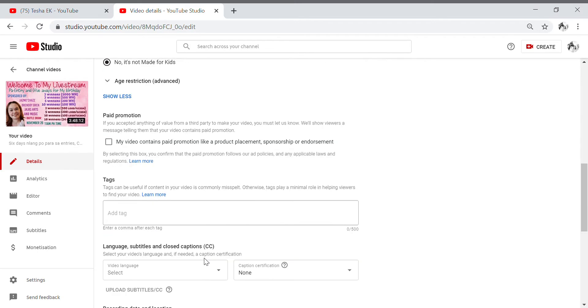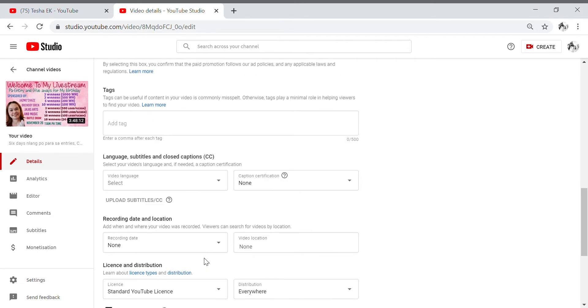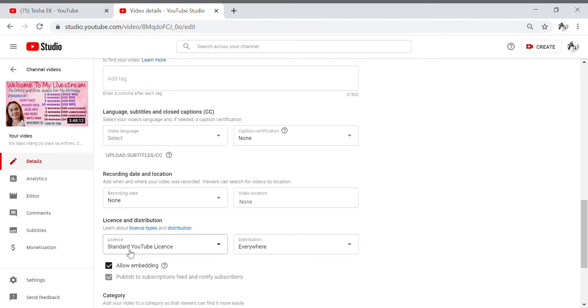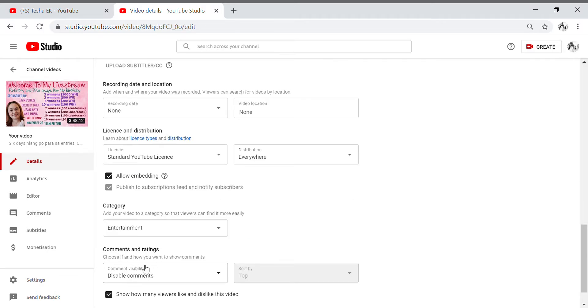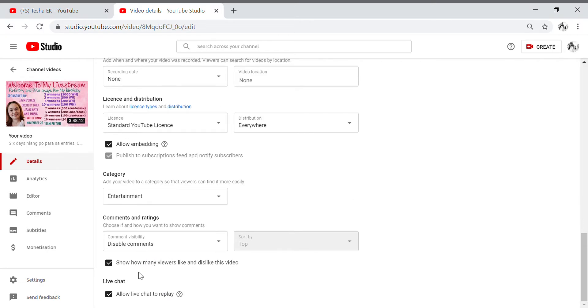Until you arrive to the comments and ratings, okay down here you're gonna see the live chat. Okay, so in here allow the live chat to replay, so you need to remove the check, okay remove the check.